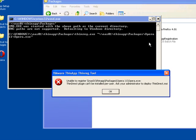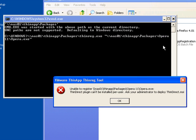We've run into an error here. This error is unable to register the thin-app package. This is because the ThinDirect plugin can't be installed on a per-user basis. It must be installed for all users. This is pretty easy to do, but first we need to clean up this failed installation.